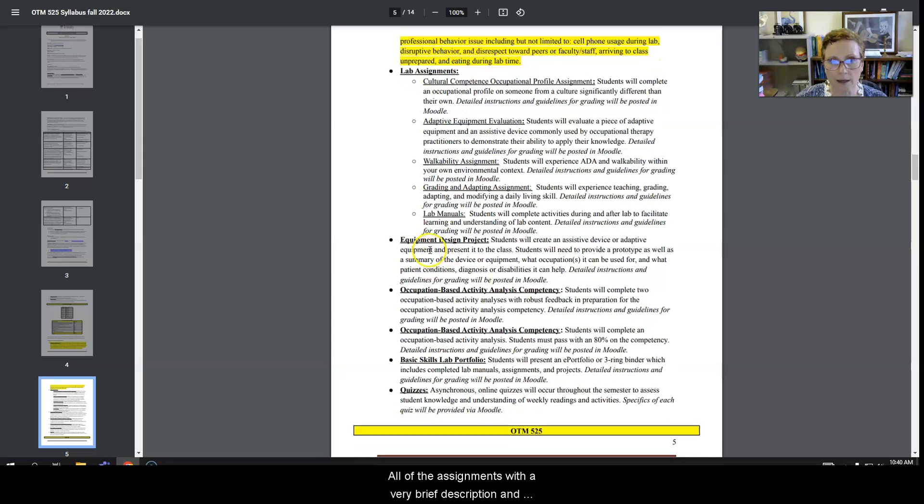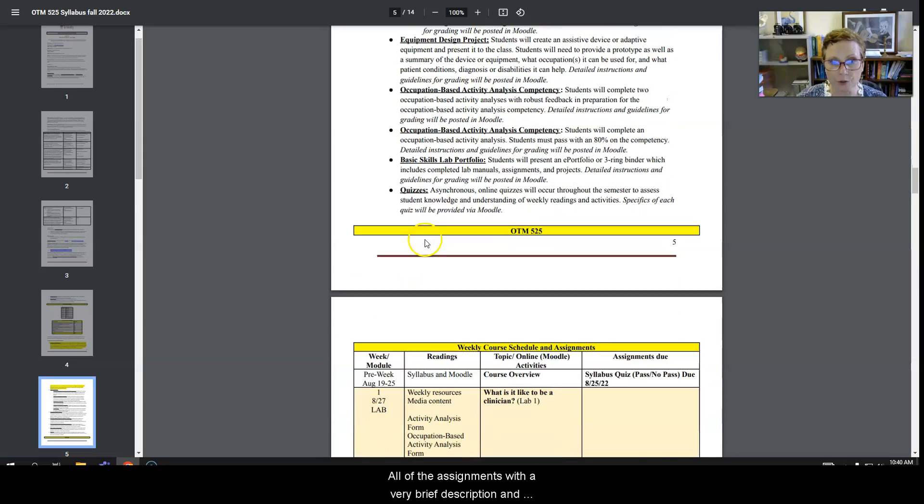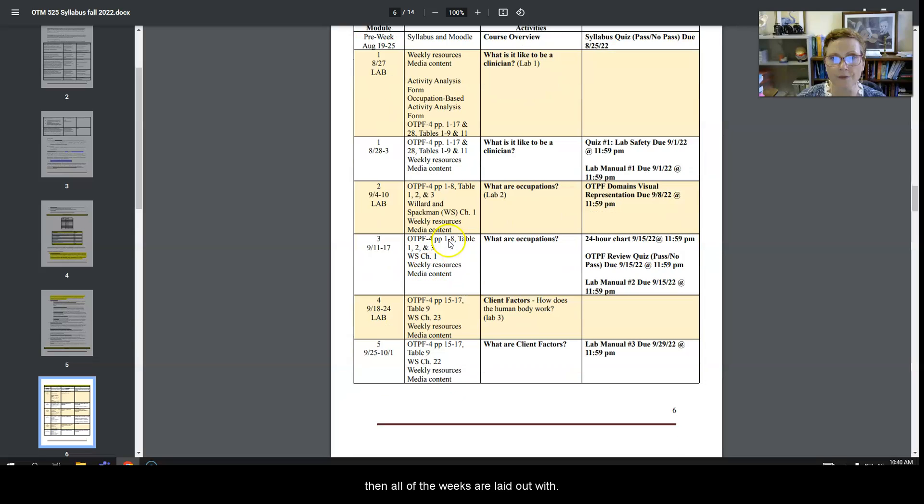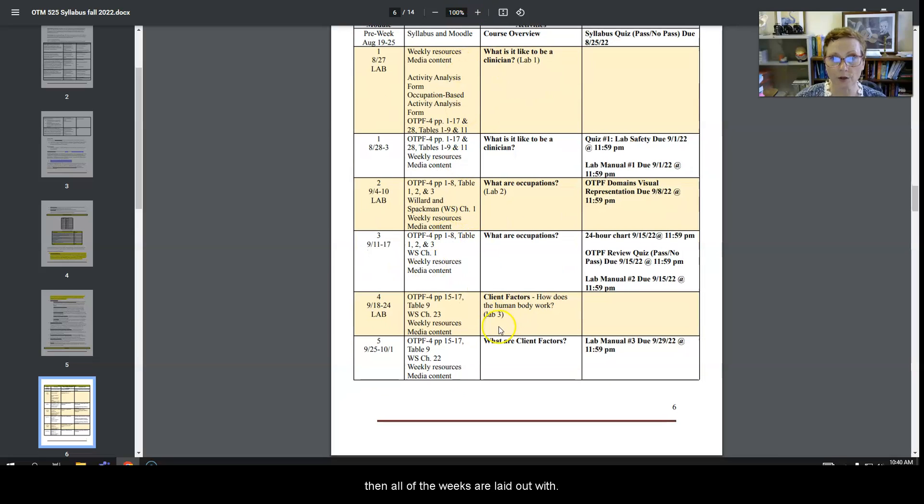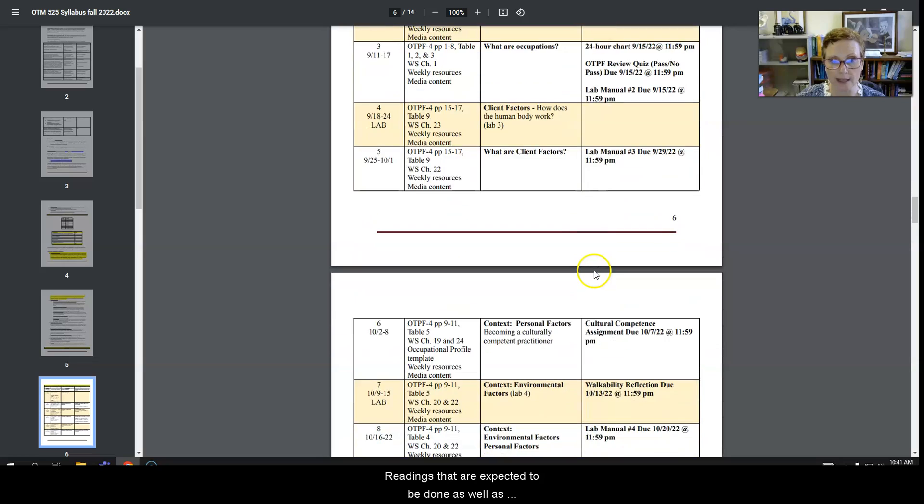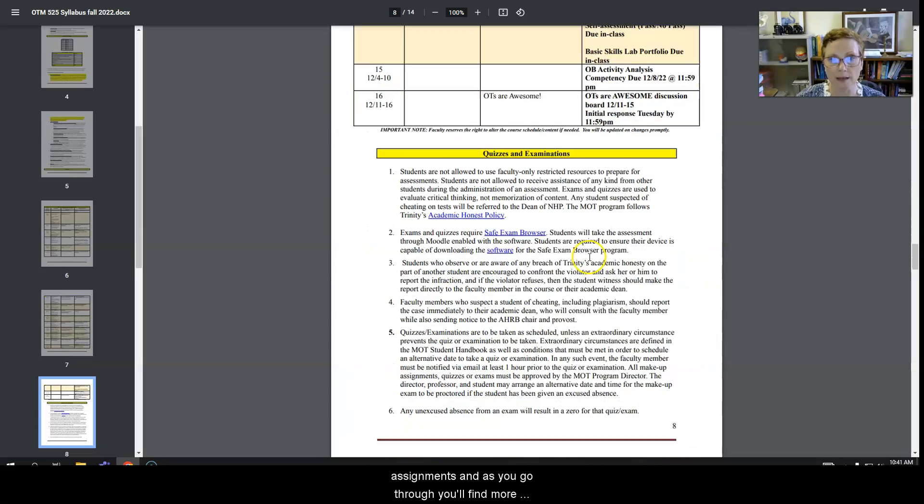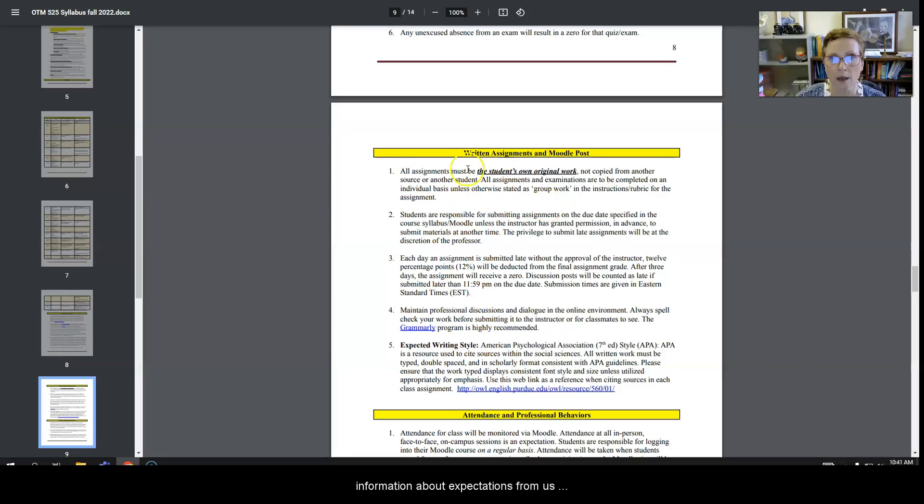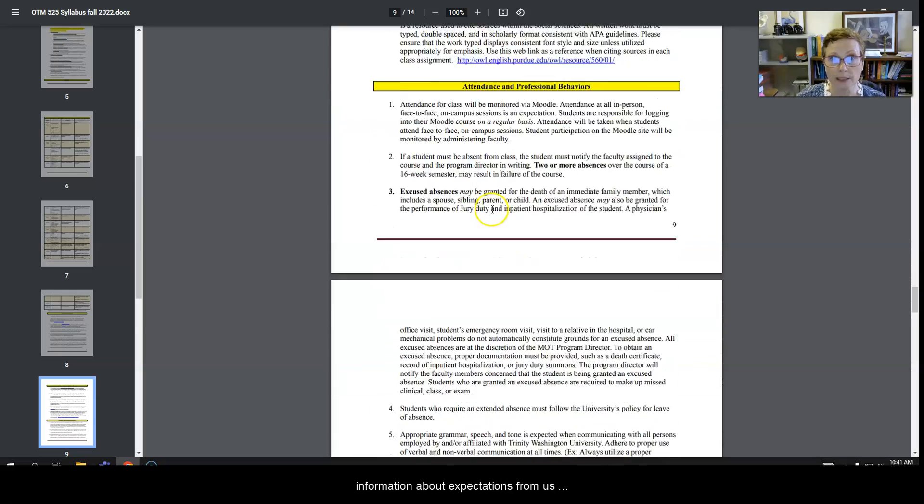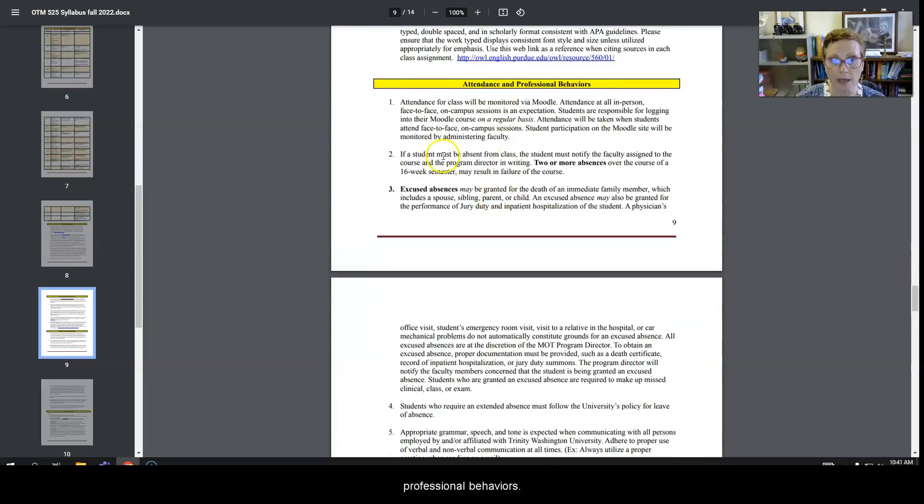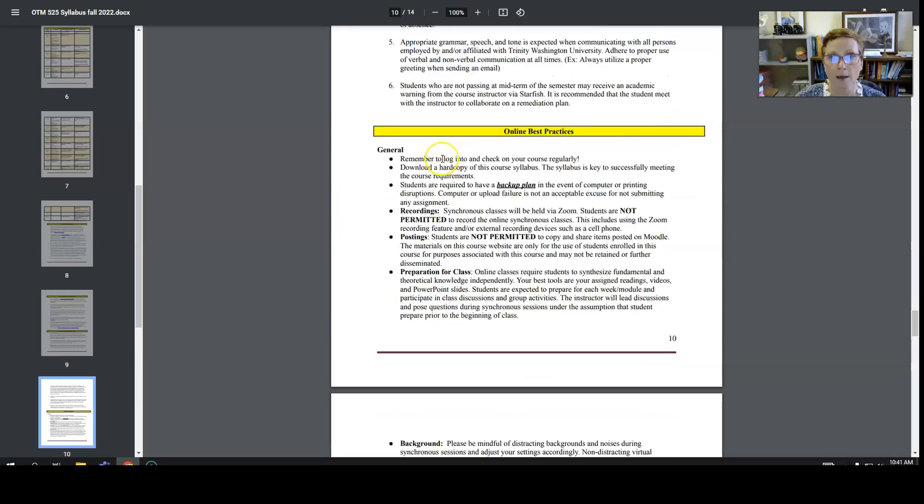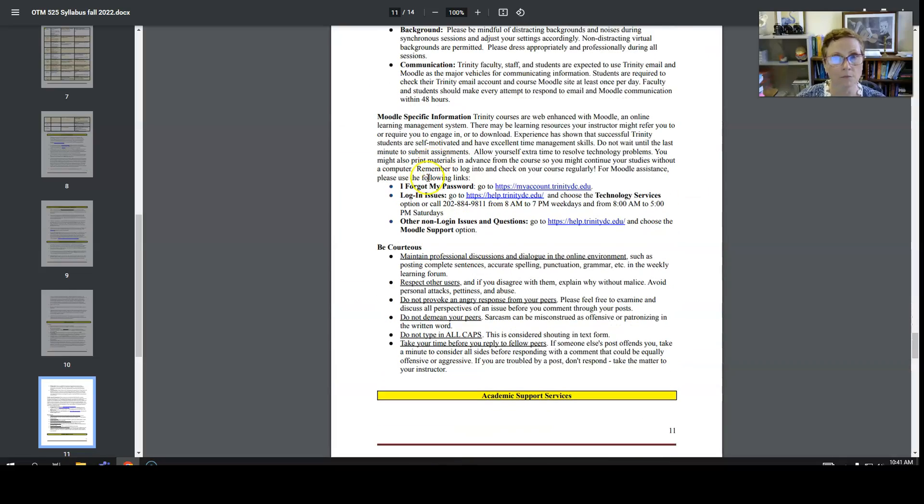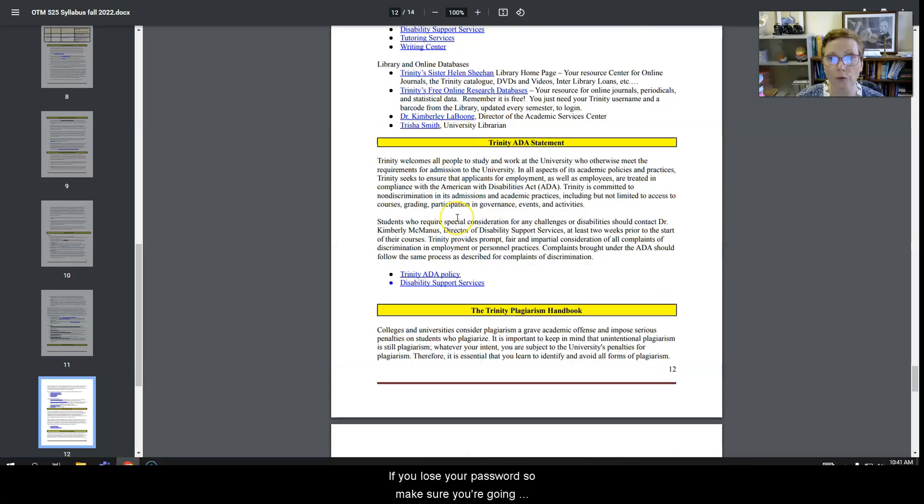All of the assignments with a very brief description, and then all of the weeks are laid out with readings that are expected to be done, as well as assignments. And as you go through, you'll find more information about expectations from us, professional behaviors, netiquette, if you lose your password. So make sure you're going through the syllabus in its entirety.